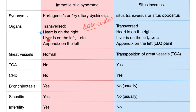In Situs Inversus, the liver is on the left and the appendix is on the left. So when this patient has appendicitis, they're going to complain of left lower quadrant pain.